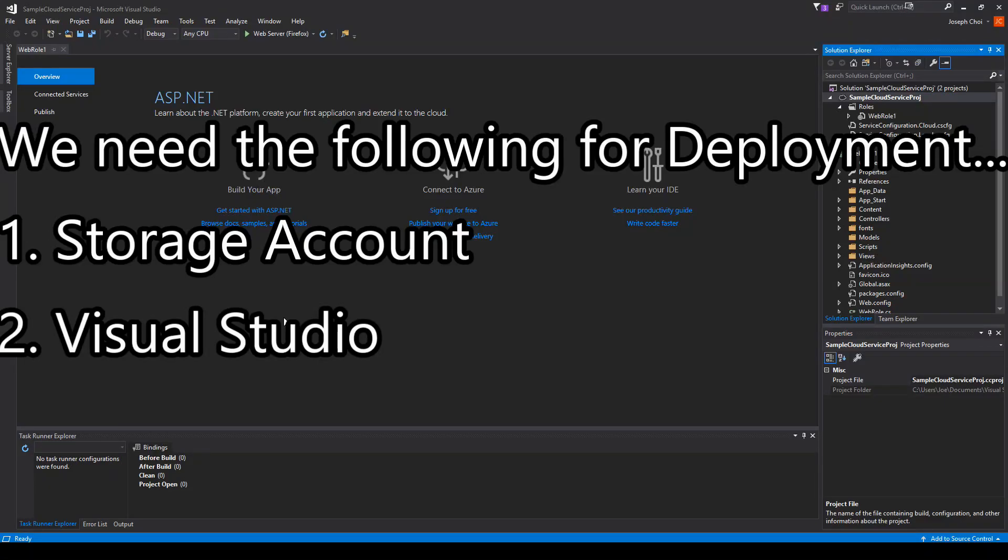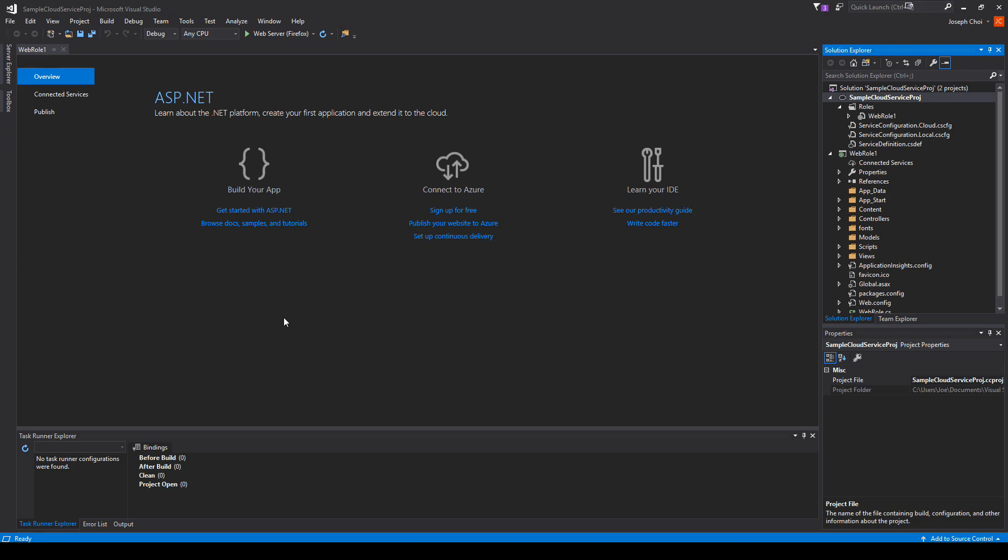The purpose of this video is to learn how to deploy your cloud service project to Azure. Whether you have a web role, worker role, or both, the procedure is the same.